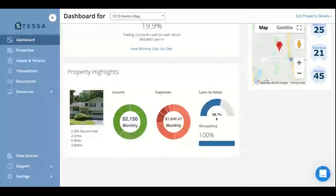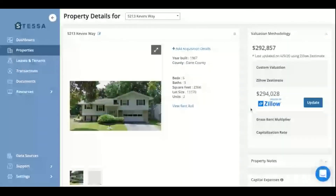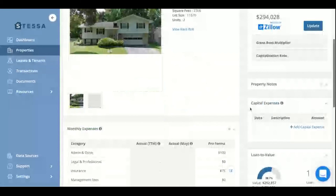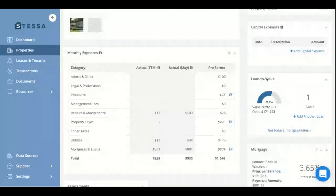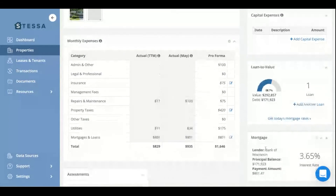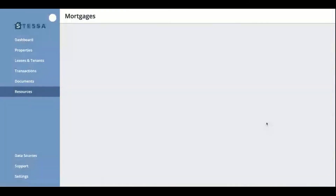Another place where you would actually enter the mortgage debt details will be on the property page. In this section for loan to value, you can add more mortgage details right below. And if you're in the market for a mortgage or looking to refinance, you could also obtain some mortgage rates through Stessa.